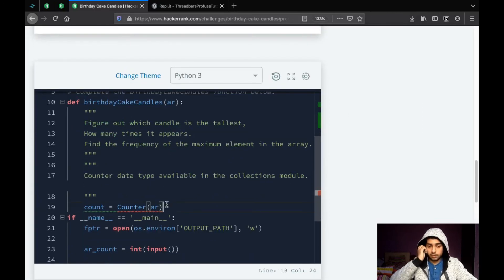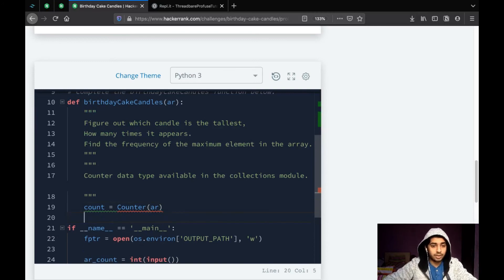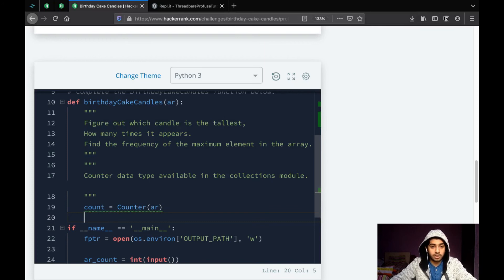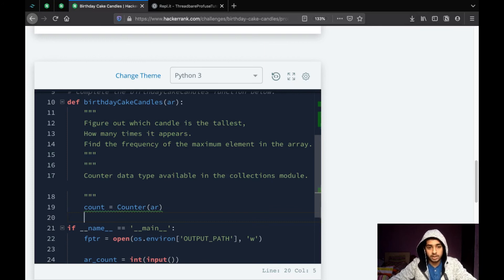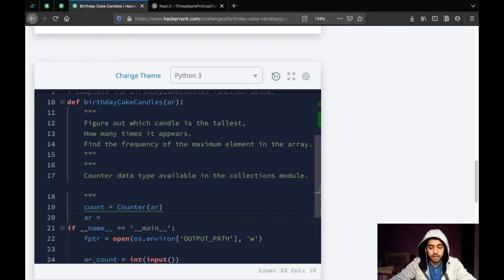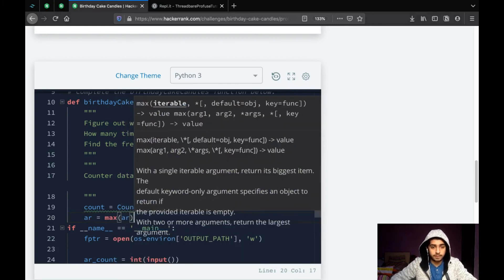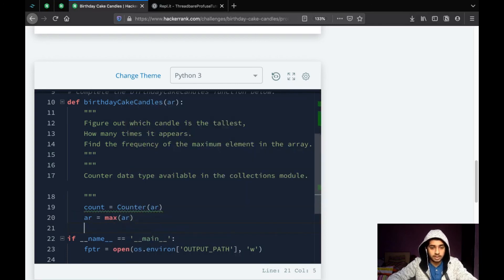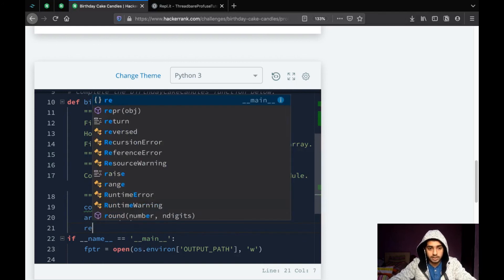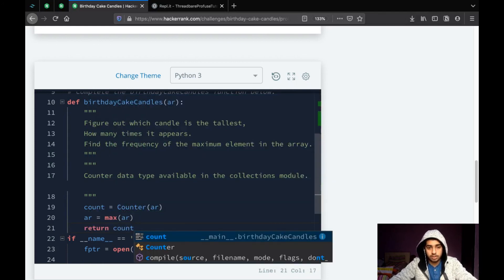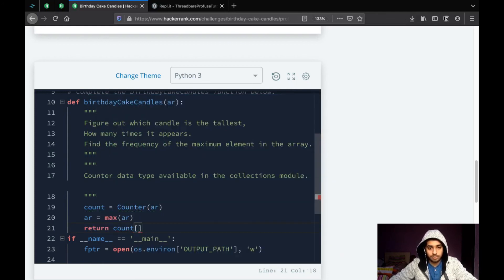Now, we have the count. Now, we need to figure out how many times the maximum. So, first we need to figure out what the maximum number is. So, the max number we could simply find out by ar. ar is max ar. So, we got the max. And we simply return the count of,